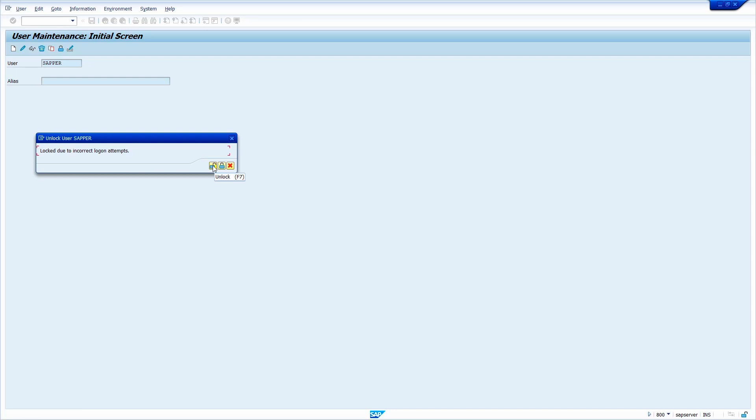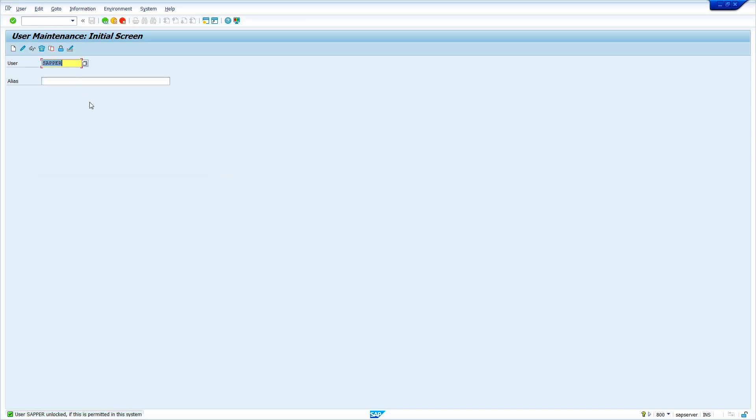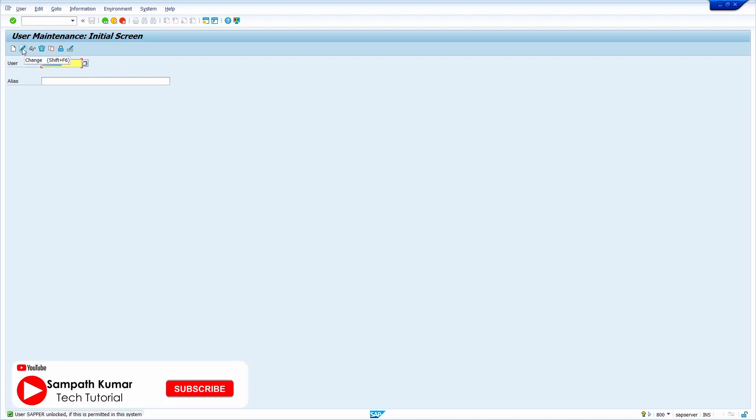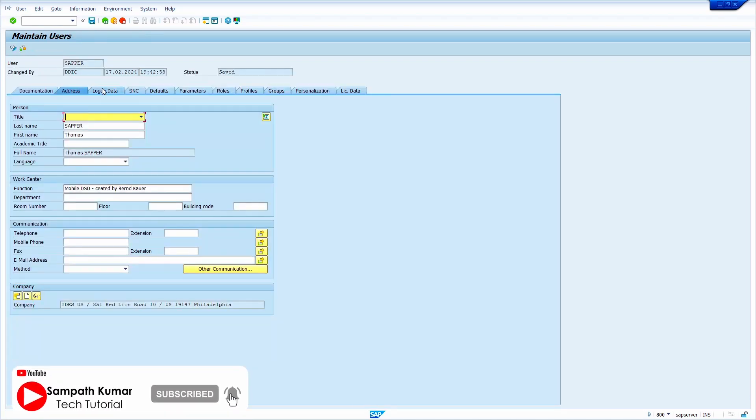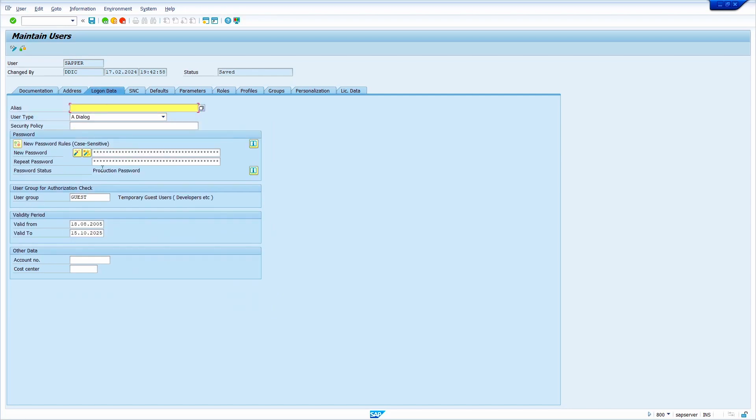Yes, it successfully unlocked. Now I want to reset the password. To reset the password, we can click on the change option. Click on the logon data option and enter the password.